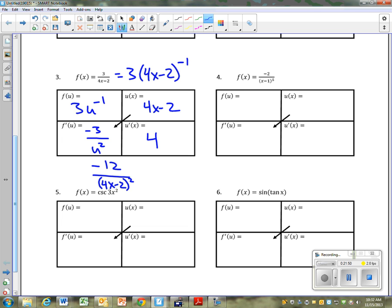See if you can do number 4 on your own: negative 2 over x minus 1, quantity to the 5th.